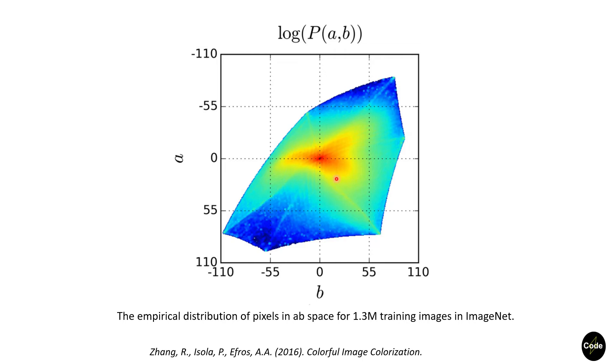Without weight rebalancing of rare colors, these low value colors dominate the loss function and we have desaturated colors in the output.